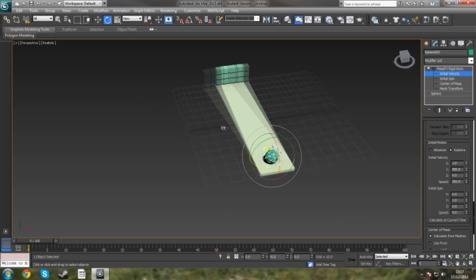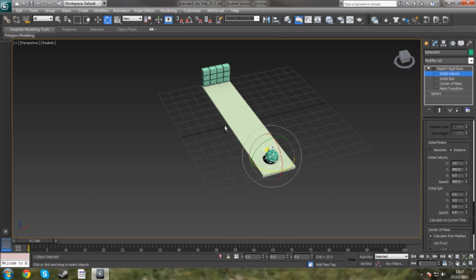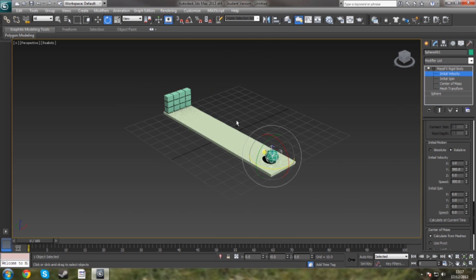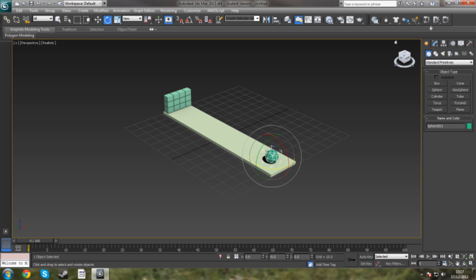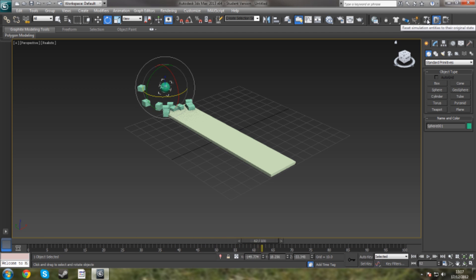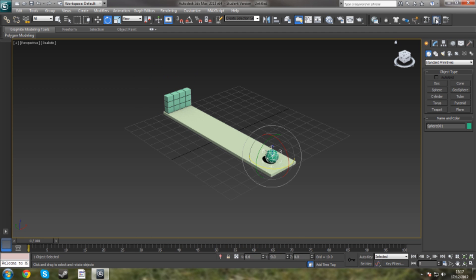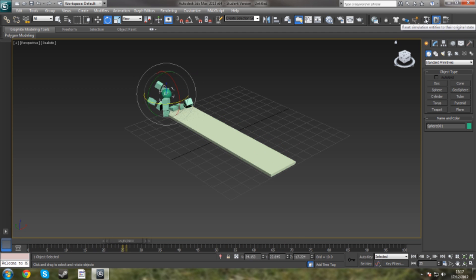Now once you've got all this done, that's pretty much it. I'm going to go ahead and click Play. And that is your basic one object smashing into another.